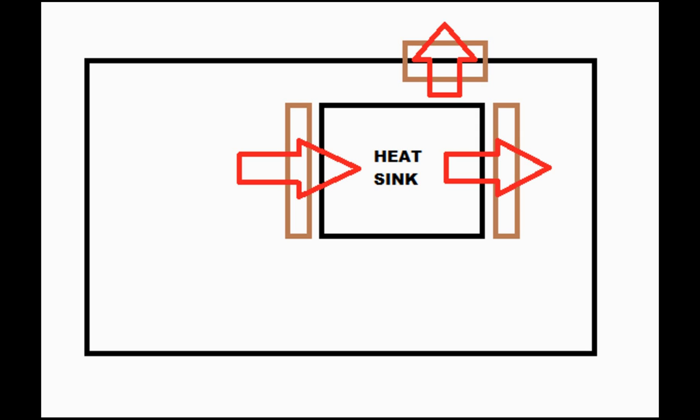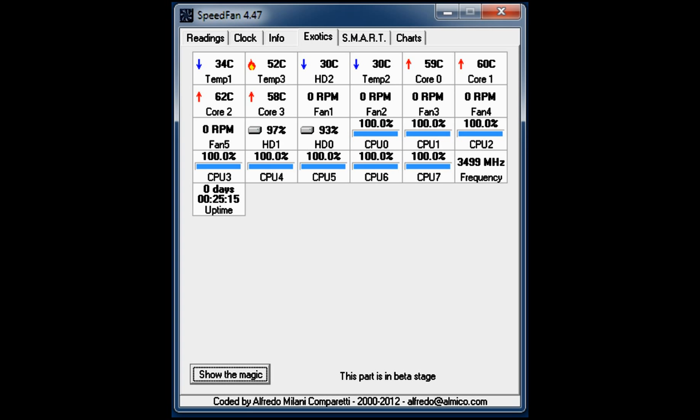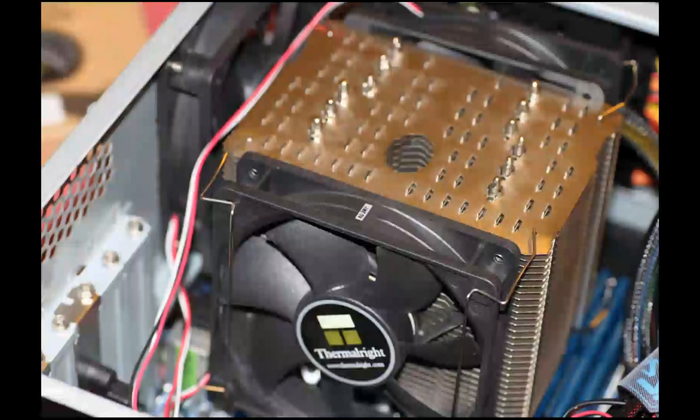Now you can see that adding a second fan blowing in the same direction had no impact on the CPU temperature.